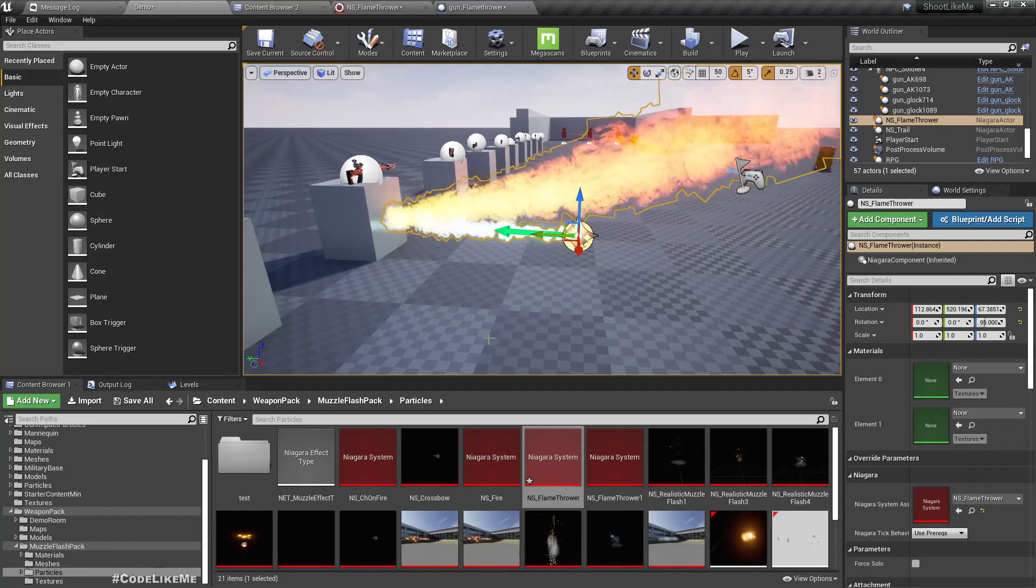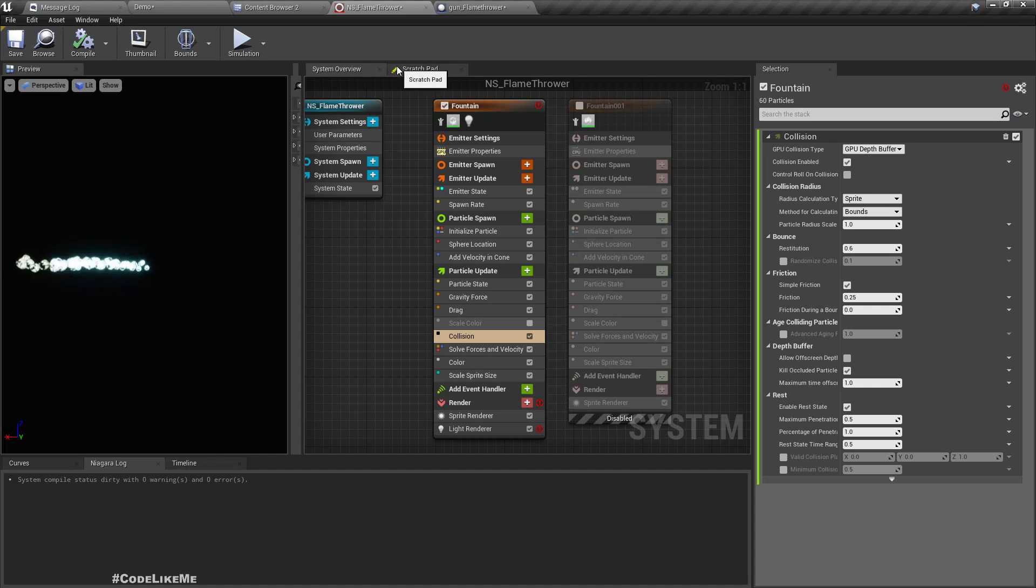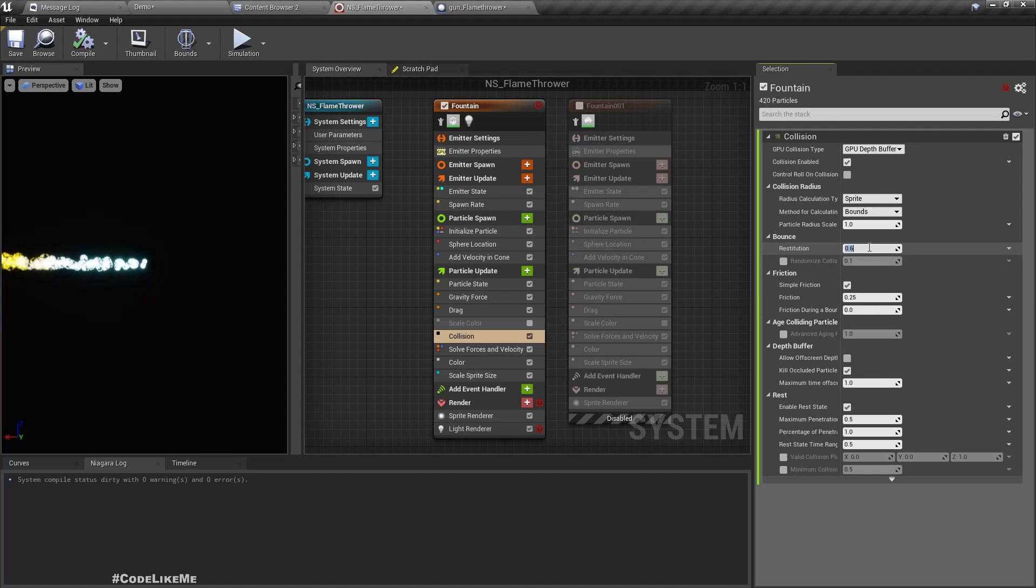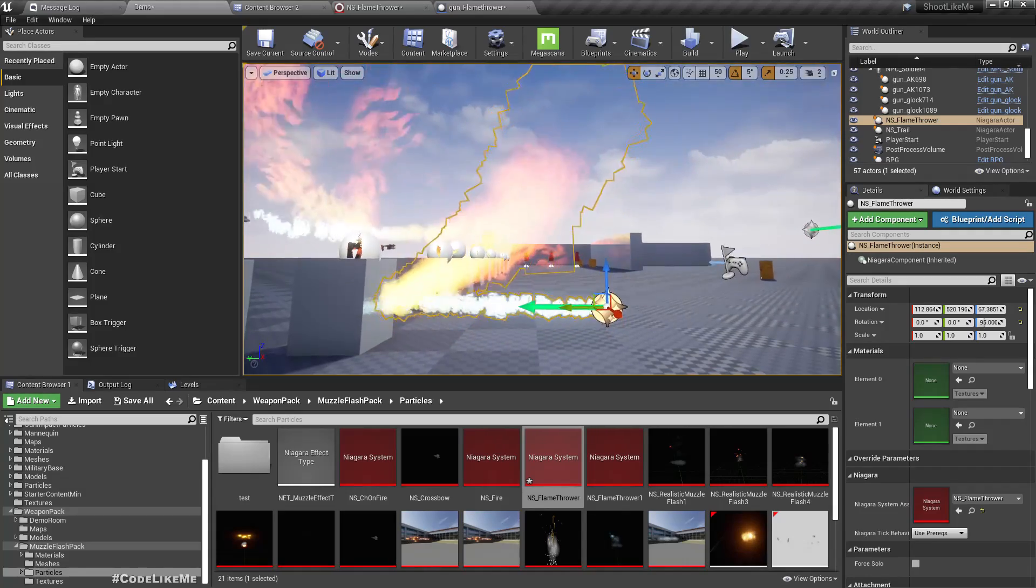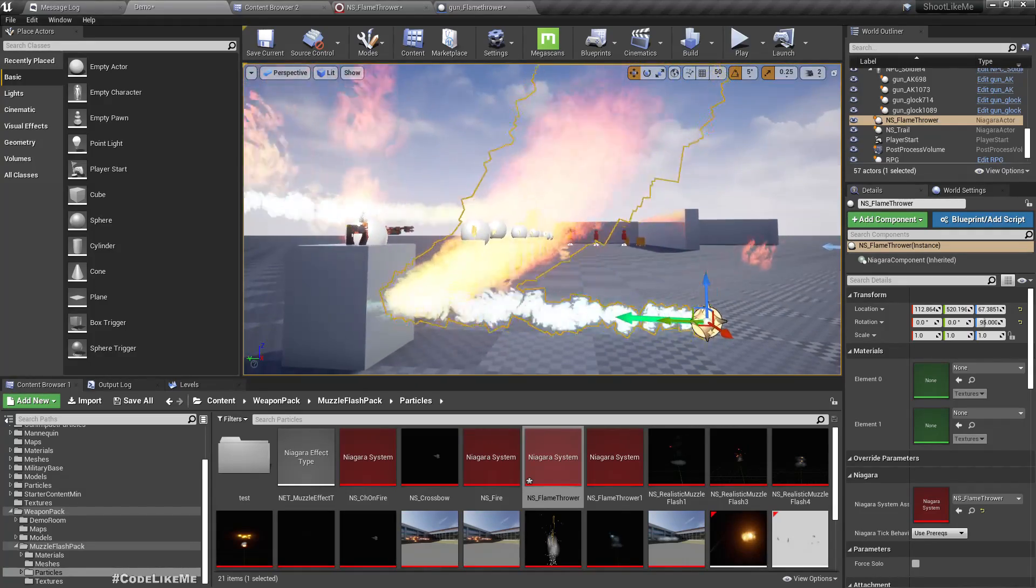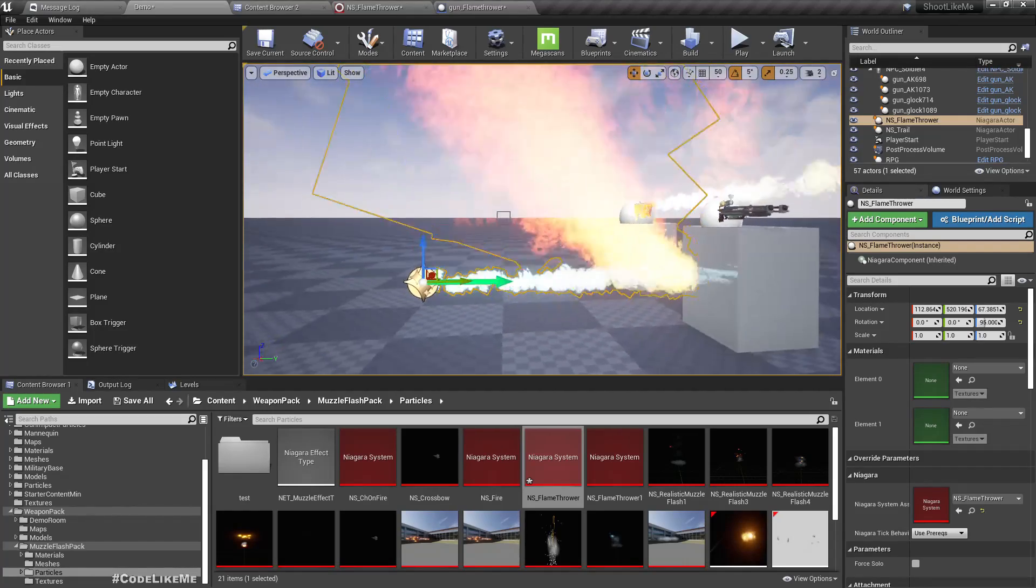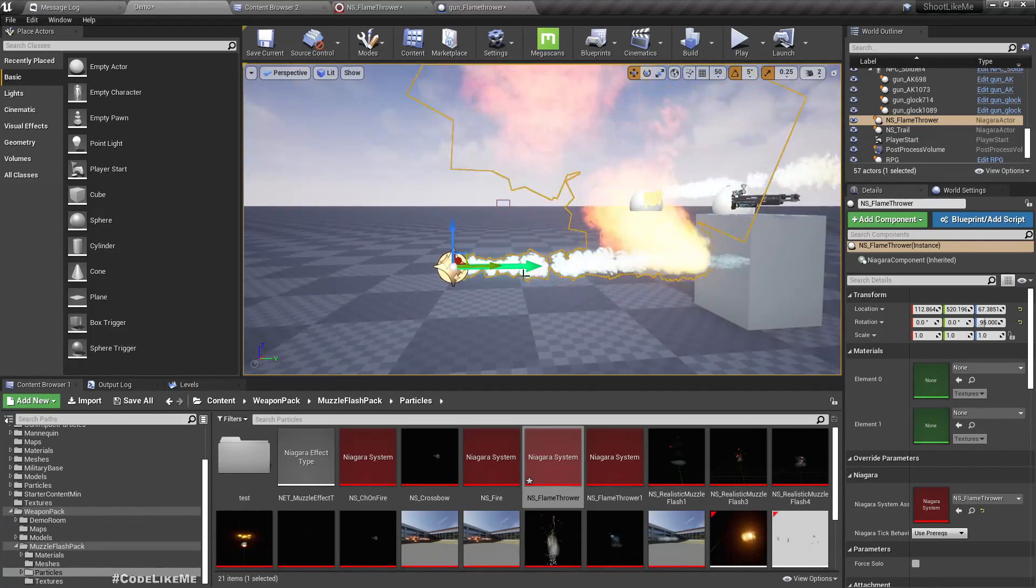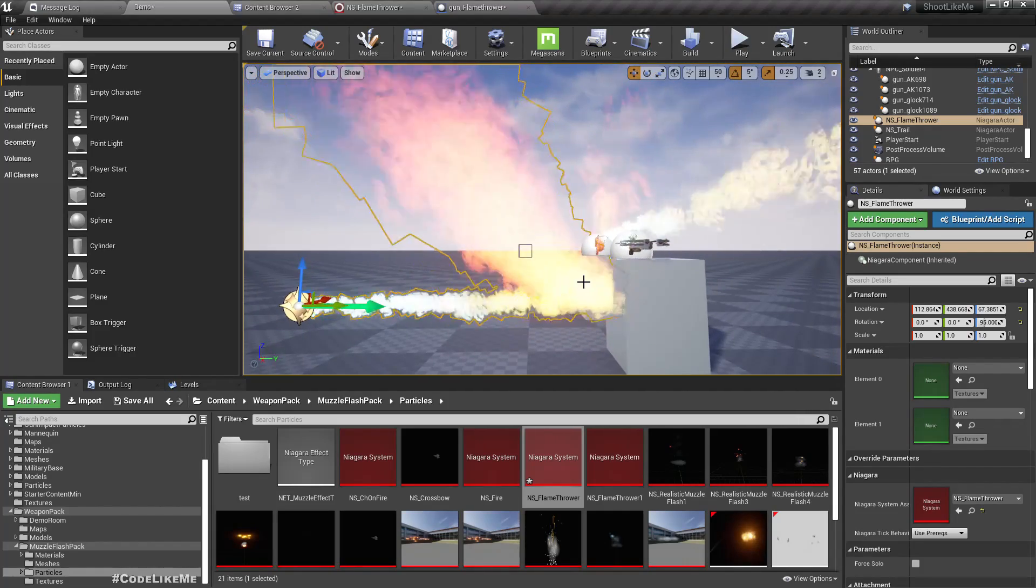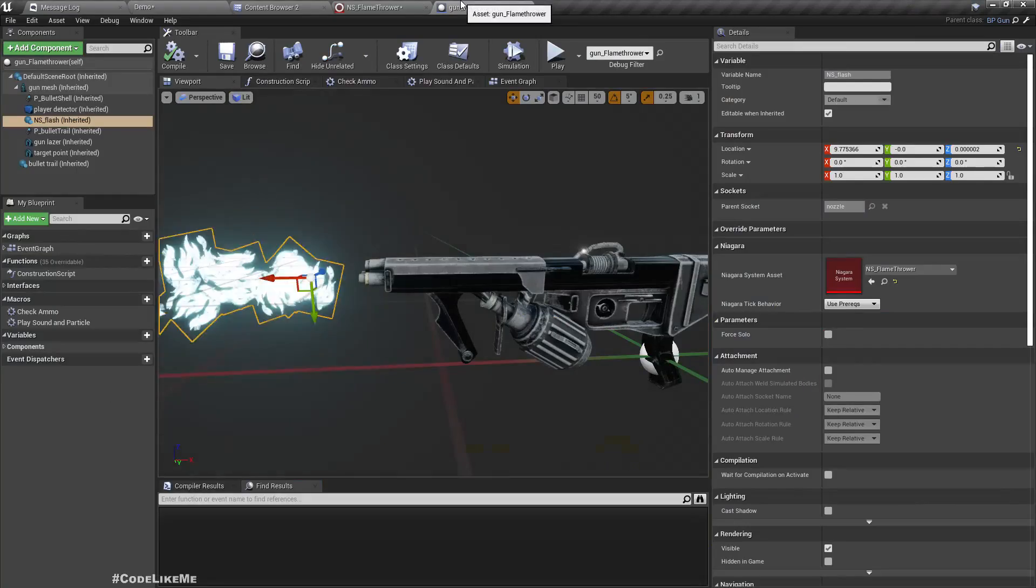So this is also not realistic. Now let's see what are the things we have. Restitution. Let's select like 0.3. Now it doesn't go that much, it doesn't have a complete bouncing effect, but it's still not good enough.